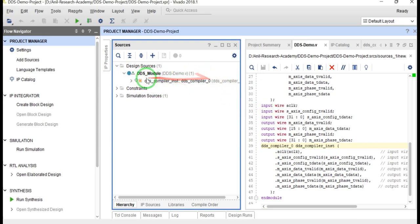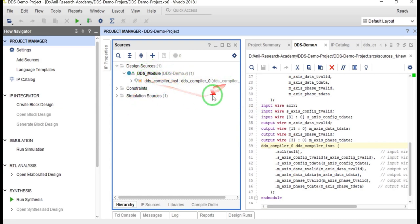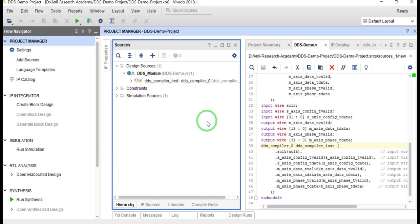Now we need to configure this. In the next video I will simulate this DDS compiler, synthesize it, and verify the functionality of the DDS compiler. Thank you.